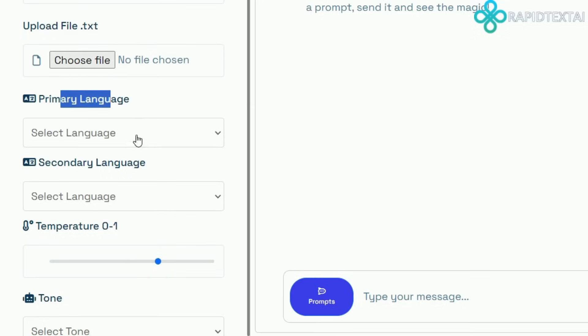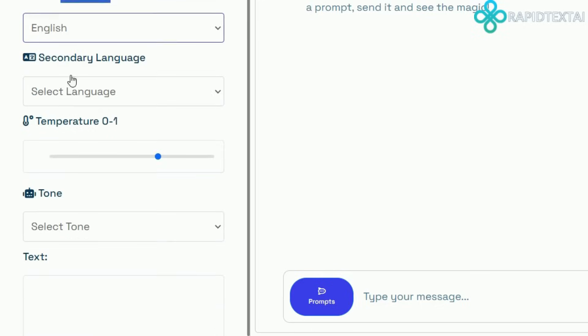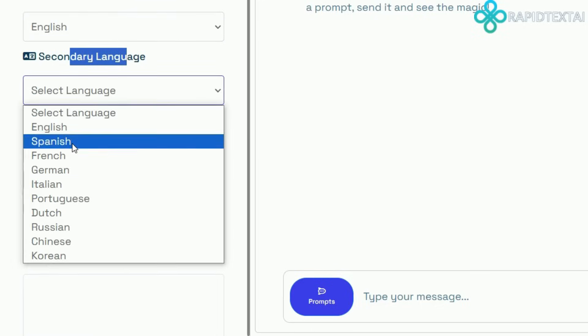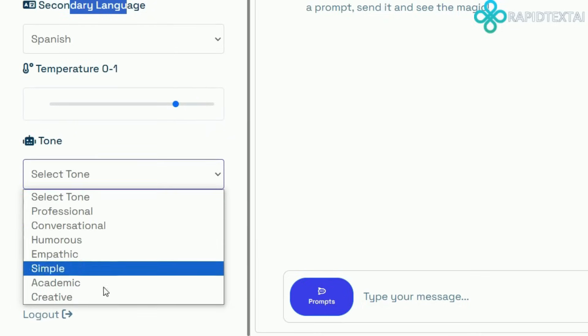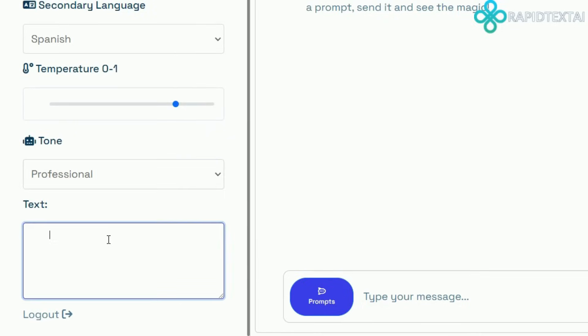But that's not all. Rapid Text AI allows you to save custom prompts, create multiple projects, and even provides an instant text editor for quick edits and revisions.